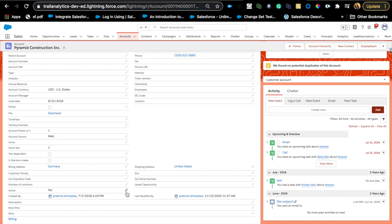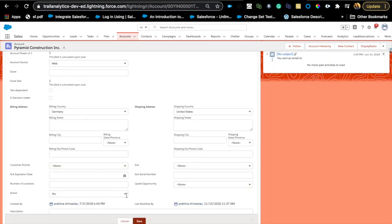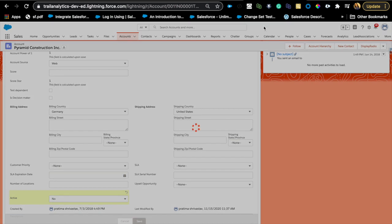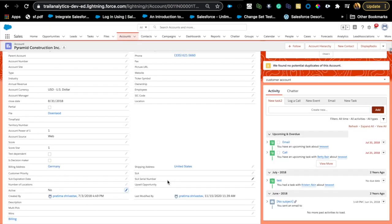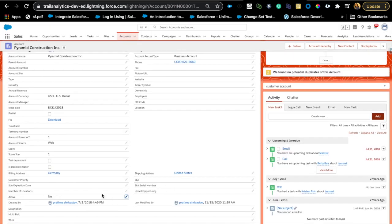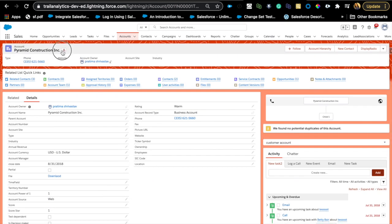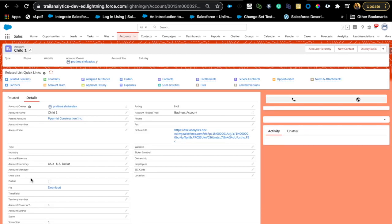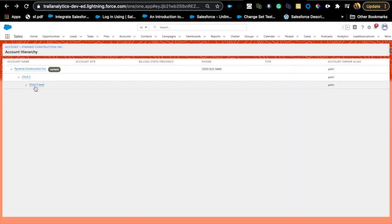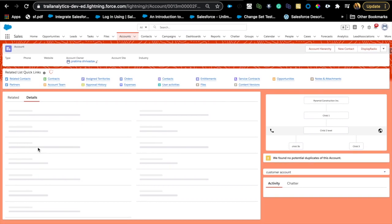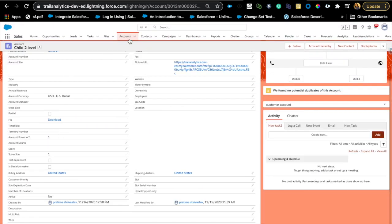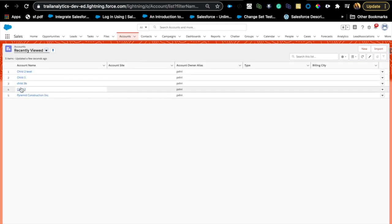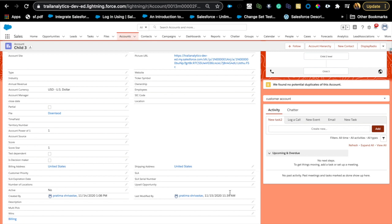Now I want to show that by updating the parent to No, all children should change to No no matter how deep they are in the hierarchy. I'll change Active to No and hit Save. It runs for all accounts where Active was Yes. Now going down to Child 1 — Active is No. Child 2 — Active is No. And Child 3 — Active is also No. It was just updated successfully.